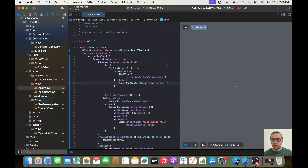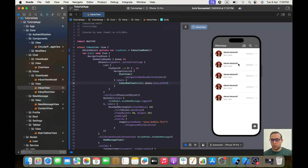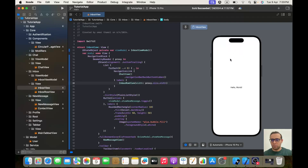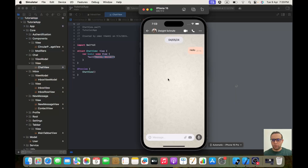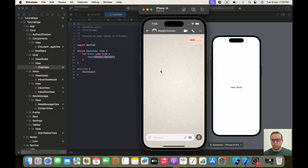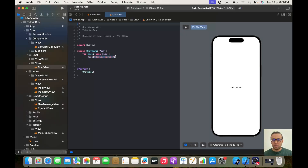If I click on any of them I find myself in my ChatView, so perfect. Now the second thing is implementing our ChatView. As you can see, the top part is scrollable but the bottom is not, so we will have a VStack and inside it a ScrollView and an HStack.